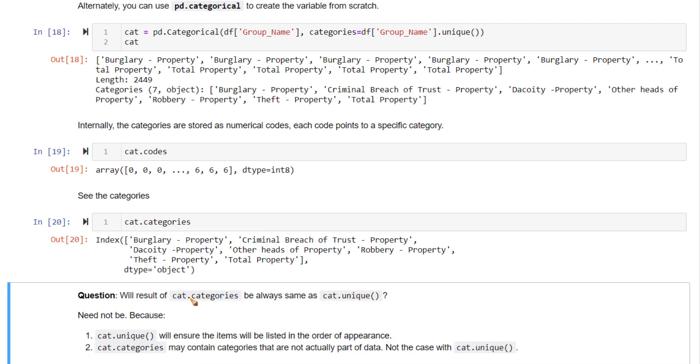Now, a question to you. Will the result of cat.categories, the output of this, and the output of cat.unique, will they always be the same? Let's see.